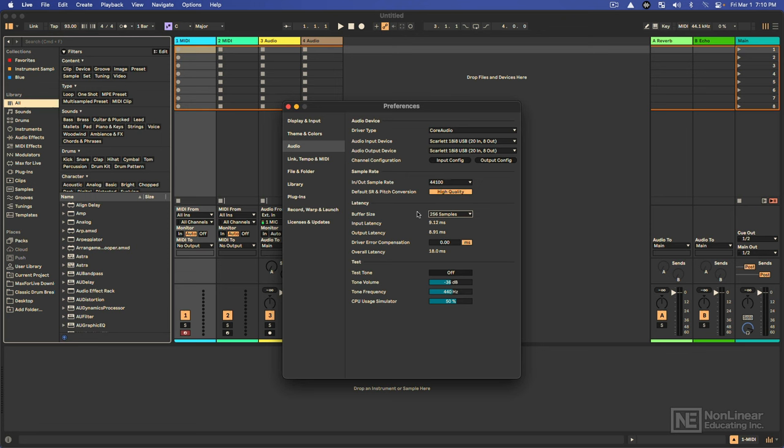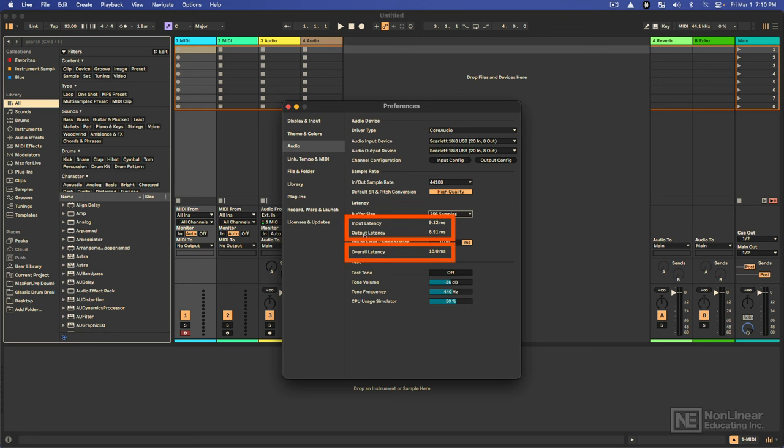So when we see the buffer size given in samples, this kind of gives you an idea of actually how much time it would take. If there's 44,100 samples per second, 256 samples is a pretty small fraction of that. And underneath we can see the input latency and the output latency.